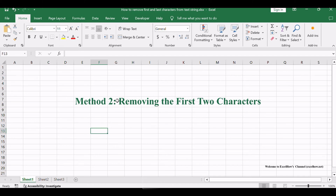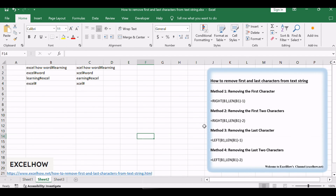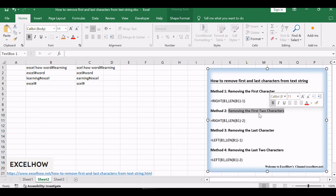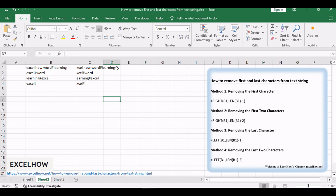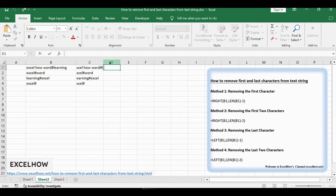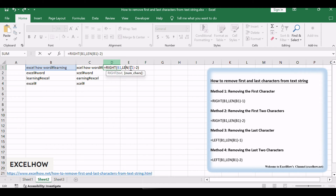Now let's see how to eliminate the first two characters. If you want to remove the first two characters, you just need to use the number 2 instead of 1 in the above formula. So you can use the following formula: =RIGHT(B1, LEN(B1) - 2).